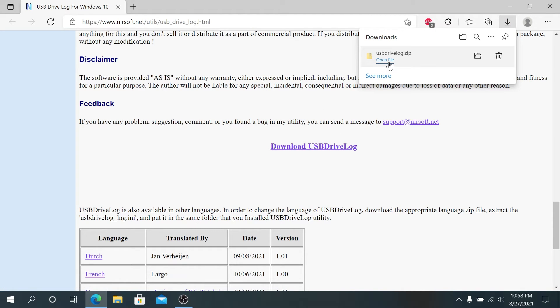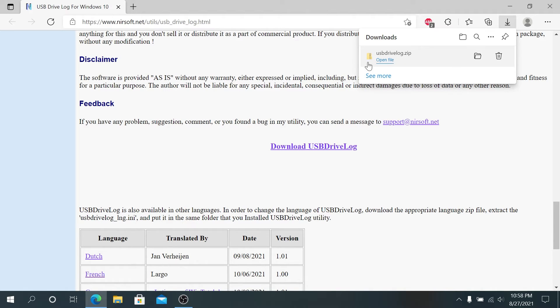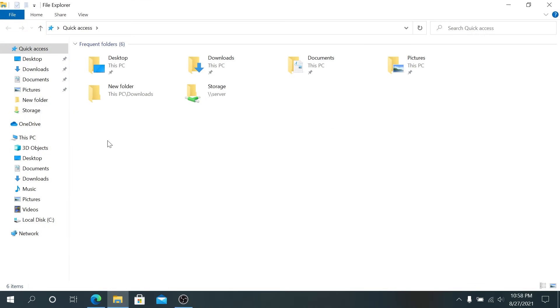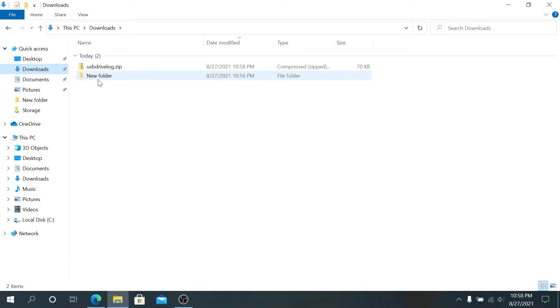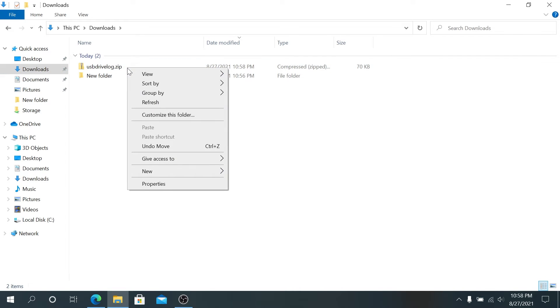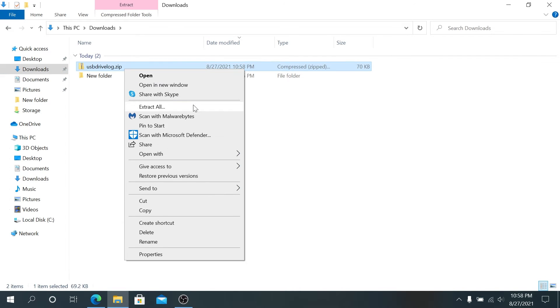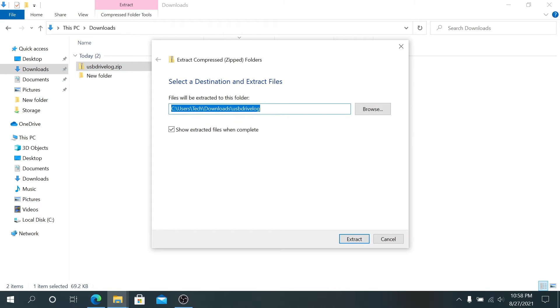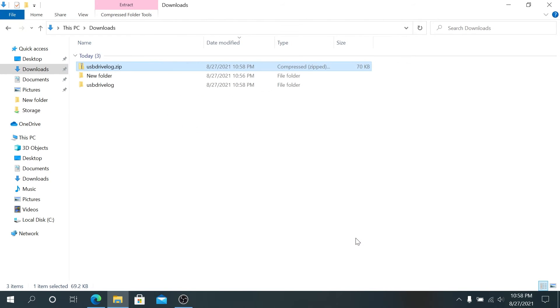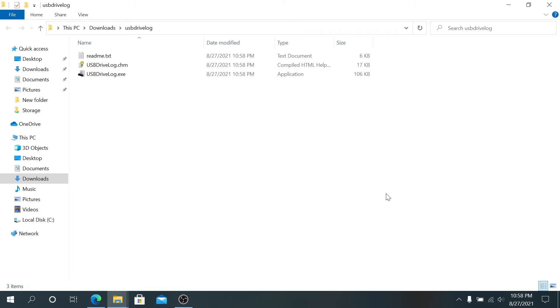We need to unzip the file, so open file explorer and navigate to Downloads. Right-click on USBDriveLog.zip file, then press 'Extract All.' Once this window appears, just press Extract, and a new window will appear with the actual executable.